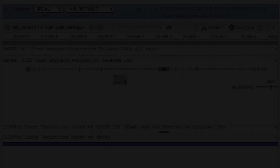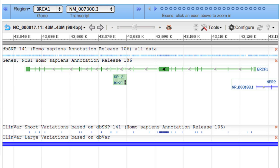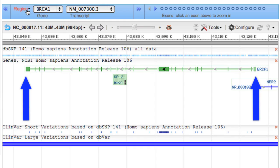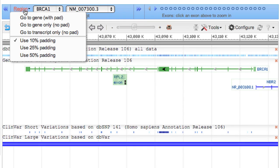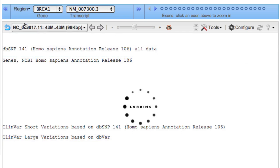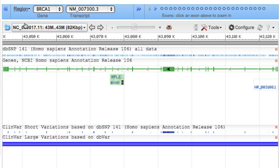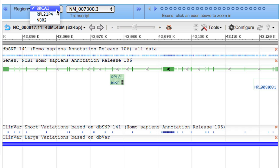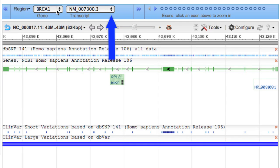I'll spend the next couple minutes demonstrating some of the navigation and view capabilities. Different gene regions can be viewed using options in the Gene Navigator. For example, you can limit the view to the boundaries of the current gene by selecting the Region menu and clicking Go to Gene Only, No Pad. You can switch between genes in the displayed region using the Gene menu, and depending on your zoom level, you can also switch between transcripts.